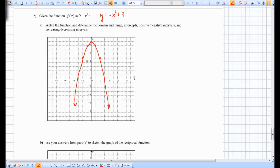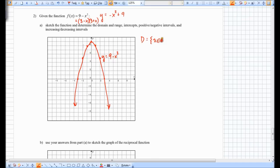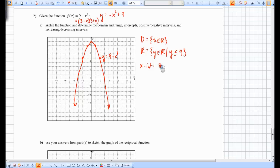How did we find the x-intercepts so fast? This can be factored as a difference of squares: (3 − x)(3 + x), giving roots 3 and −3. The domain is x is any real number. The range is y is any real number such that y is less than or equal to 9. The x-intercepts are 3 and −3, and the y-intercept is 9.